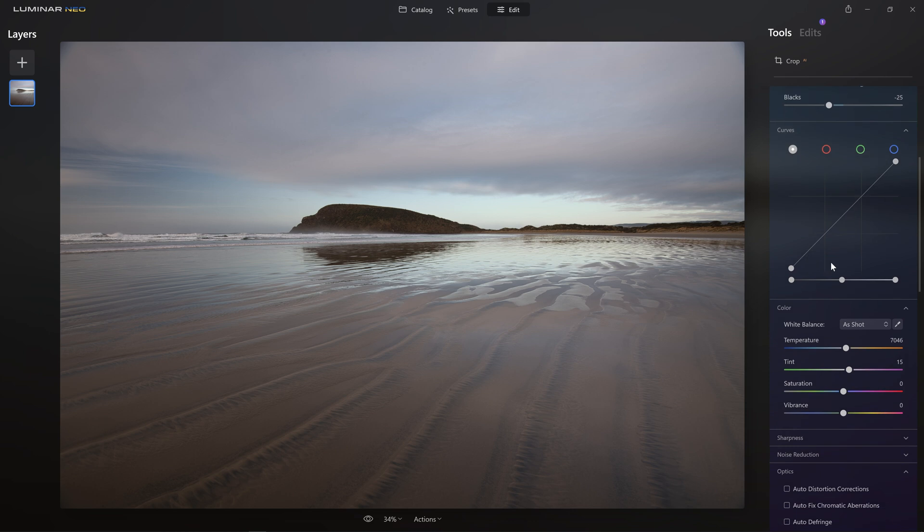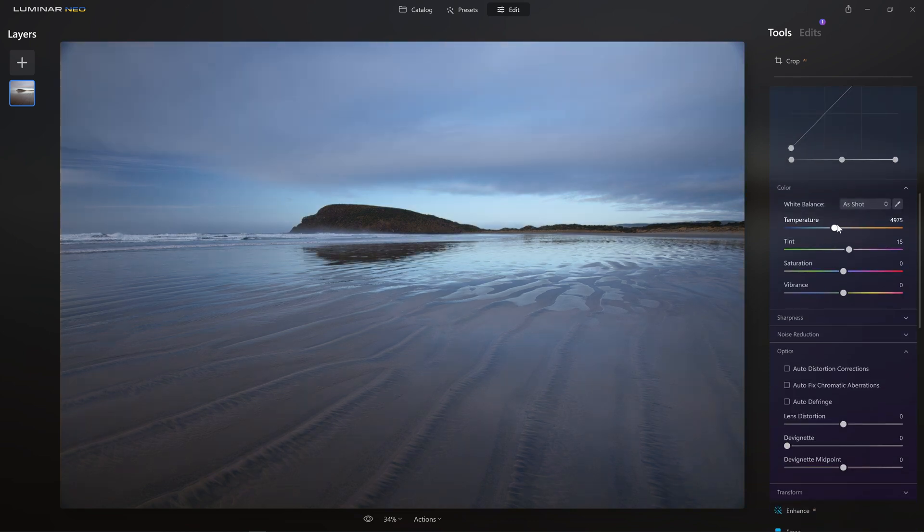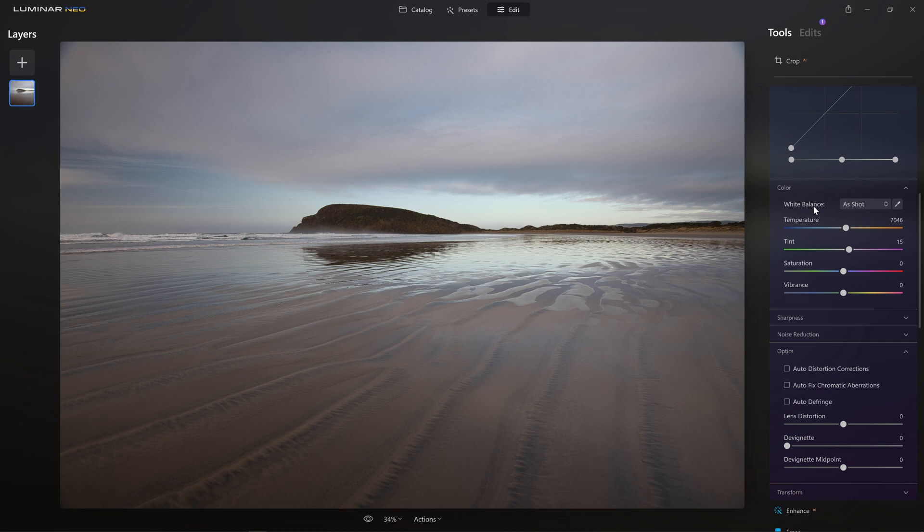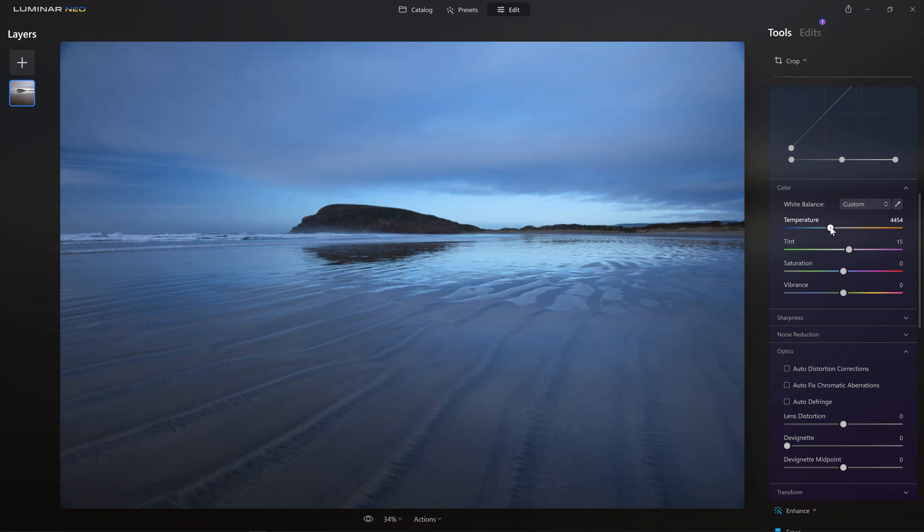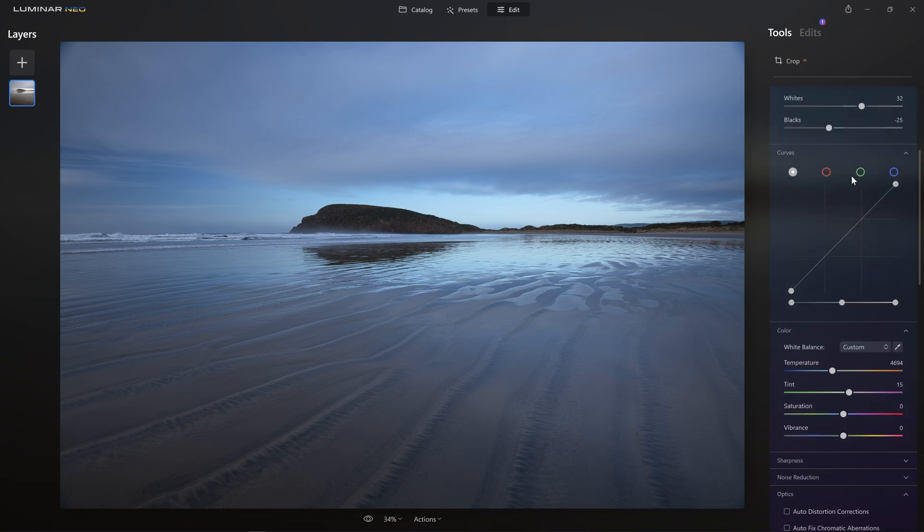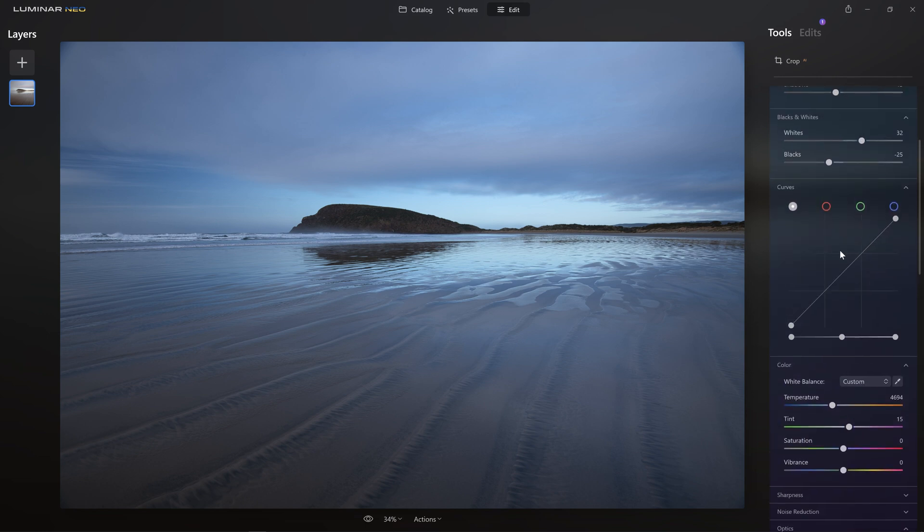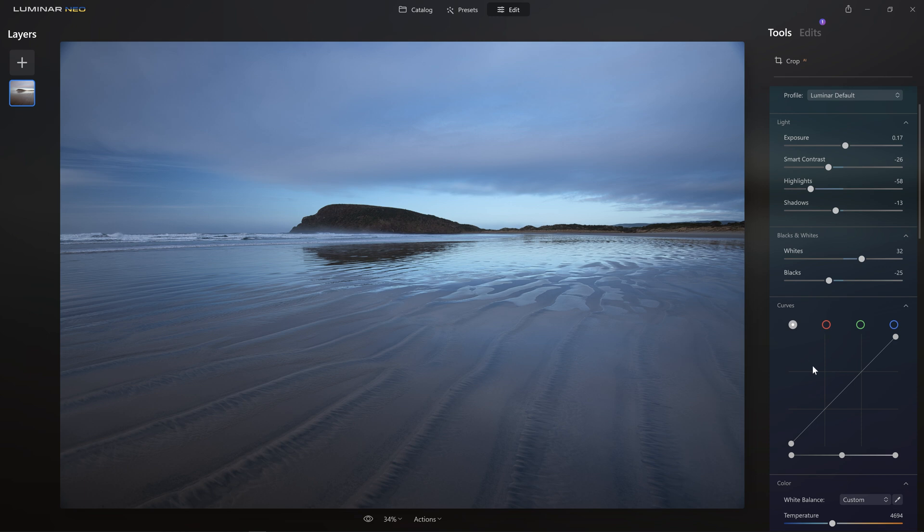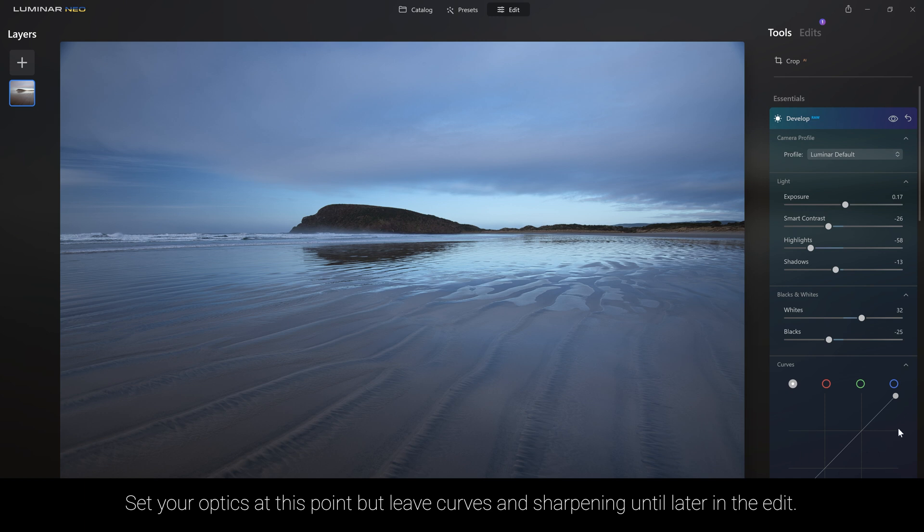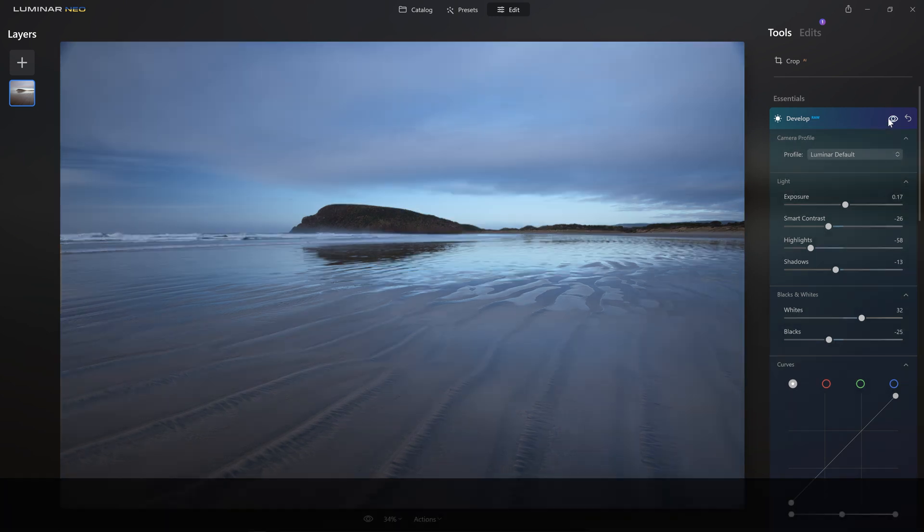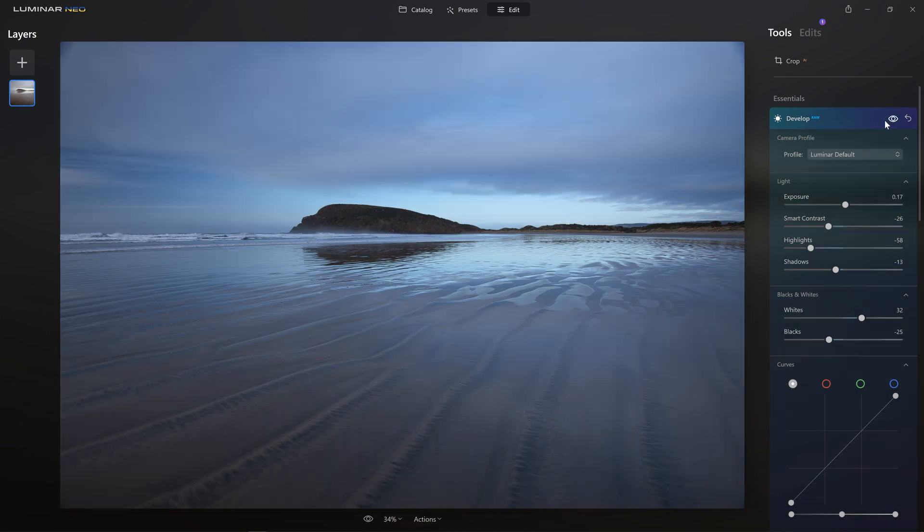I'm going to come down to the color section here because I just want to play with the temperature slider. Now while what the camera thought the white balance should be when it shot this was pretty accurate, I'm going to grab the temperature slider and push it just a little bit more towards the cool side of things because I just think that's going to help with our moody feel to this photo. Curves is a really great tool for adding contrast to your image, but I don't recommend doing that in this initial stage. We've done the setting of the contrast with the actual sliders and we can revisit the curves in a final pass. So let's have a look at our before and our after.